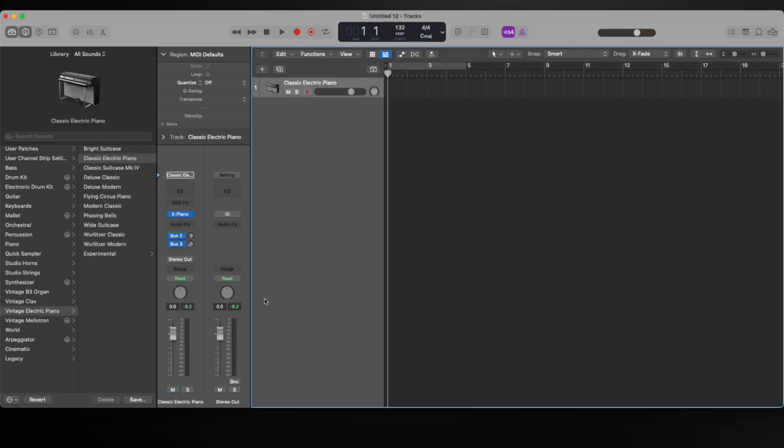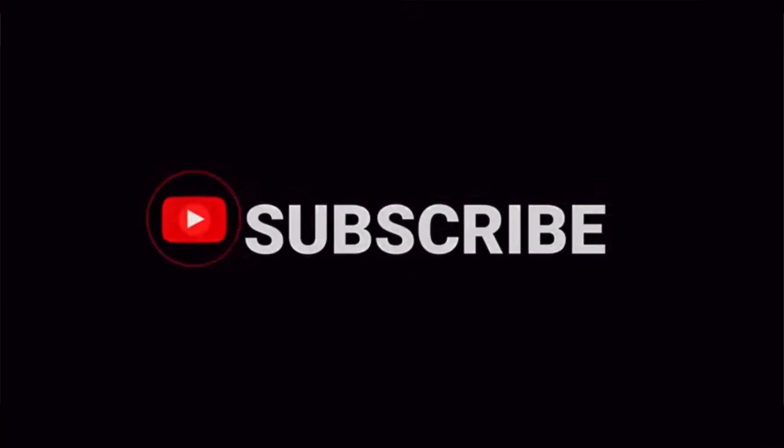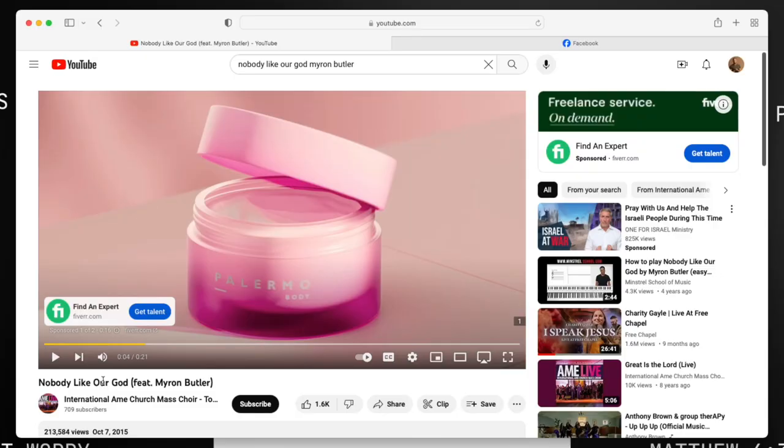Thank you guys for watching this video. If this is your first time here, please hit that subscribe button and like this video. Today I'm going to show you my process of making a loop for tomorrow at church.